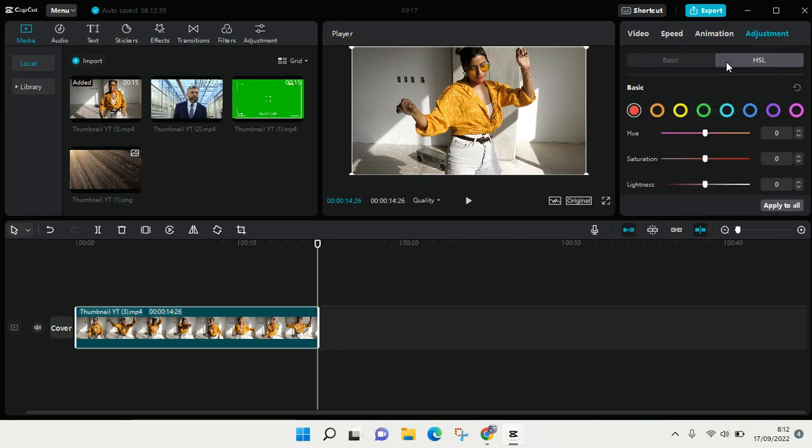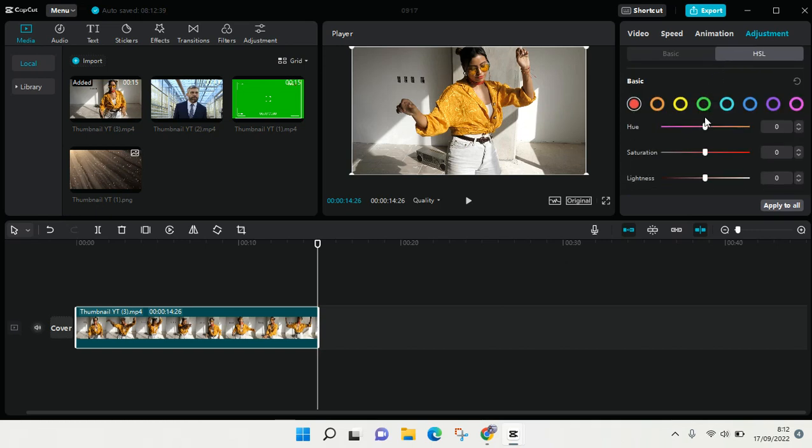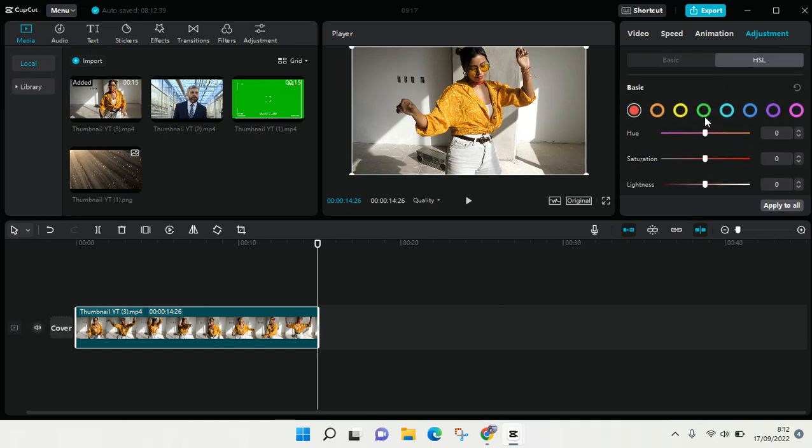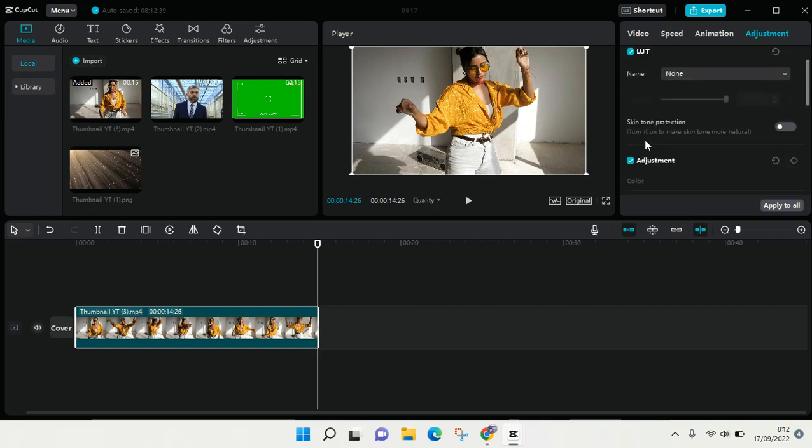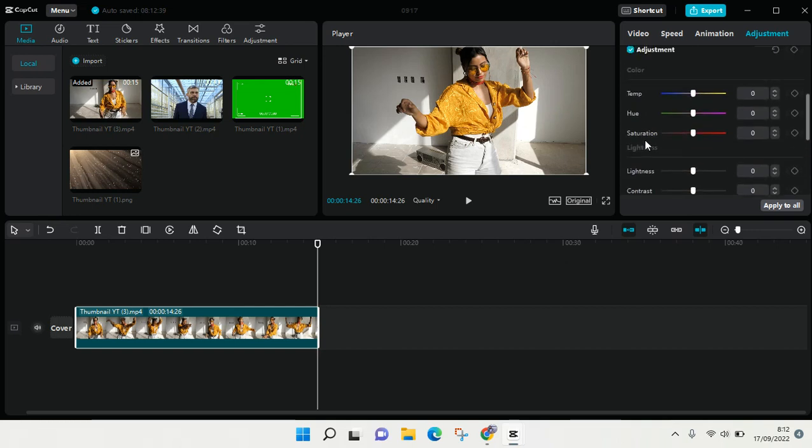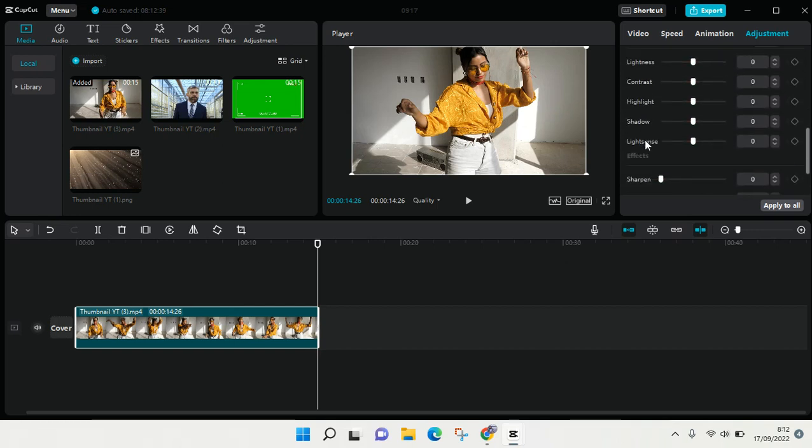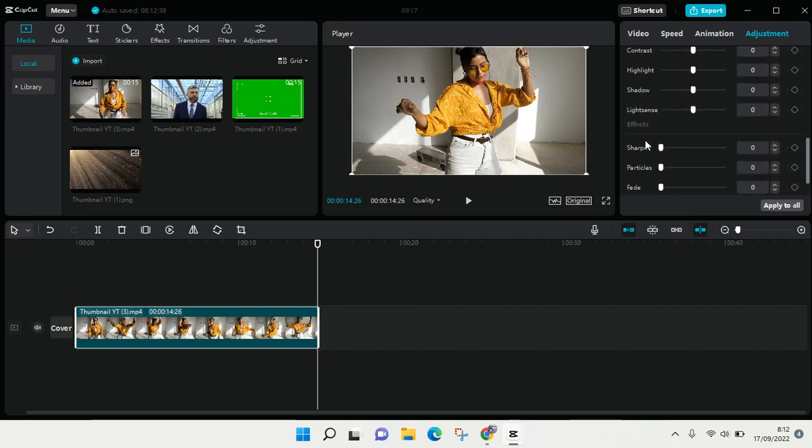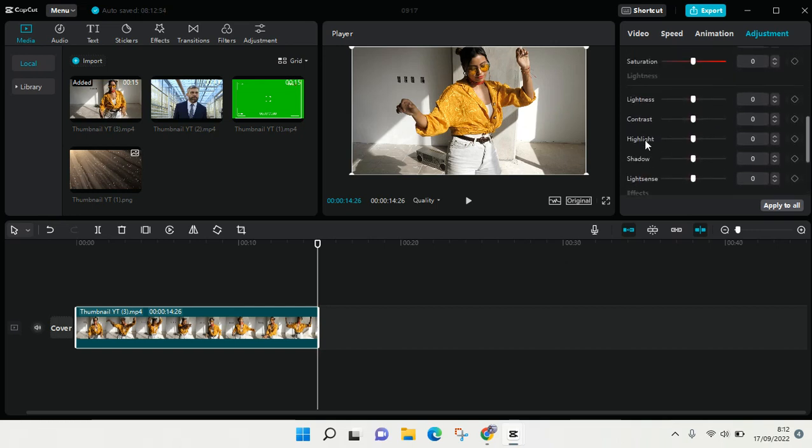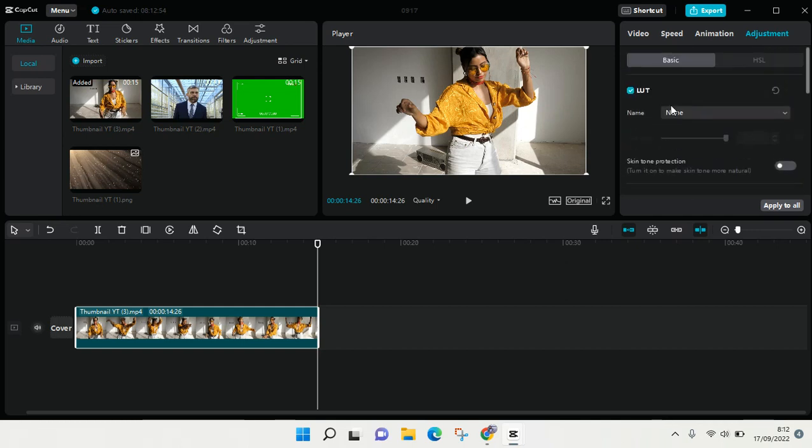You can just choose which one that you want to adjust. For example, if you want to adjust the brightness, the contrast, or highlight, you go to Basic. But if you want to adjust the color more advanced, you can just go to HSL.